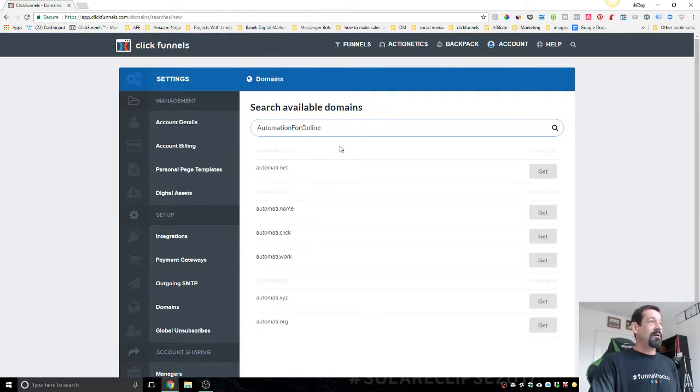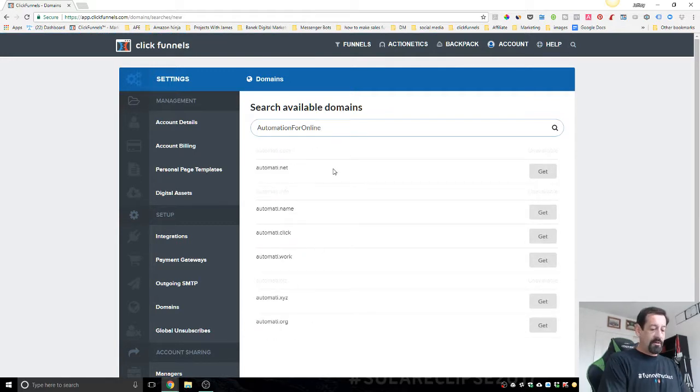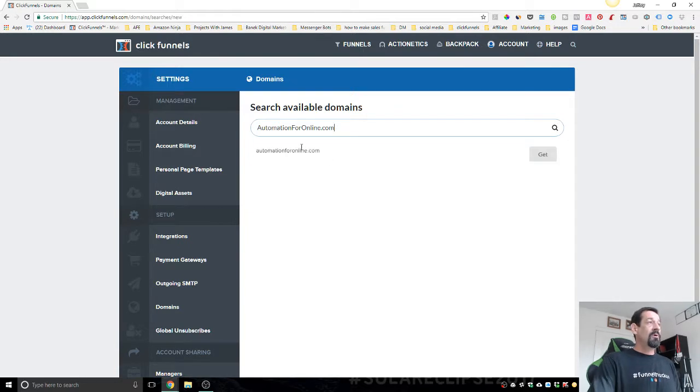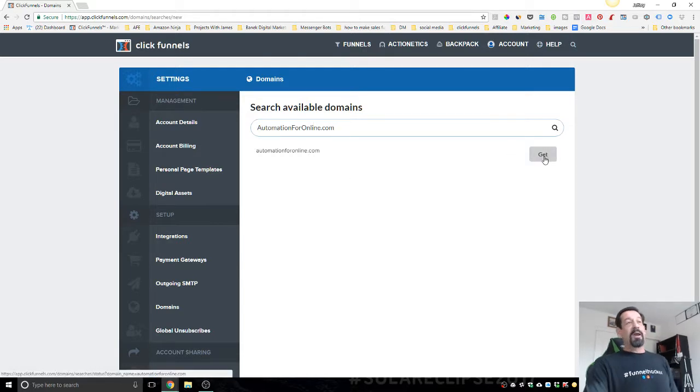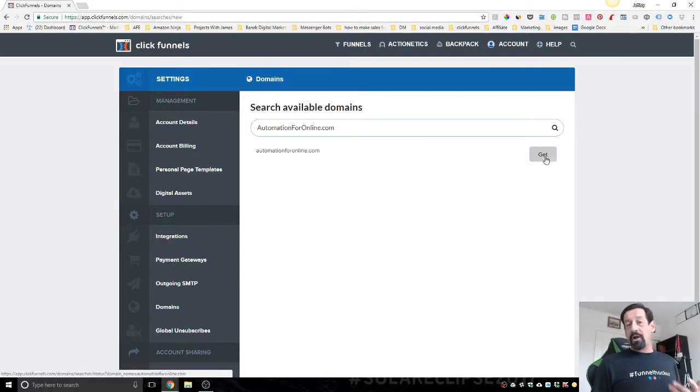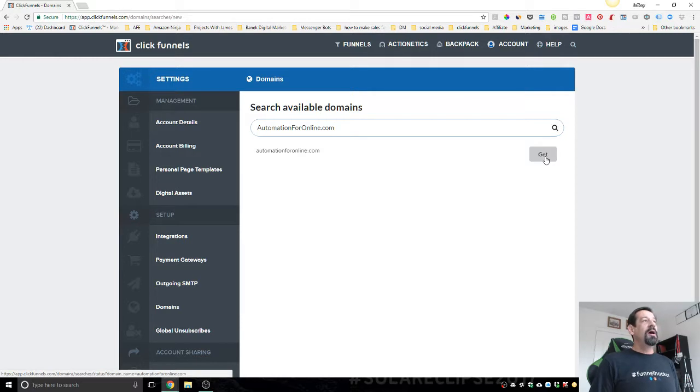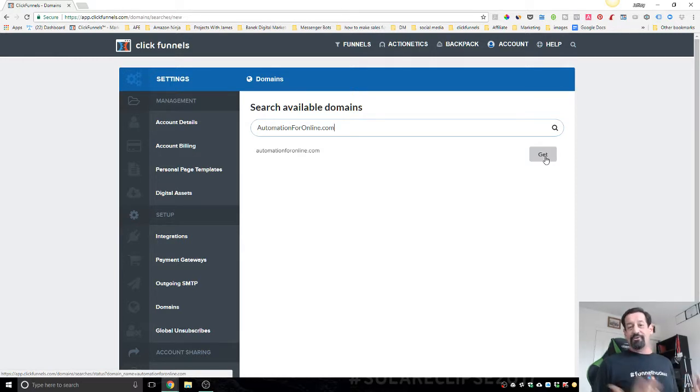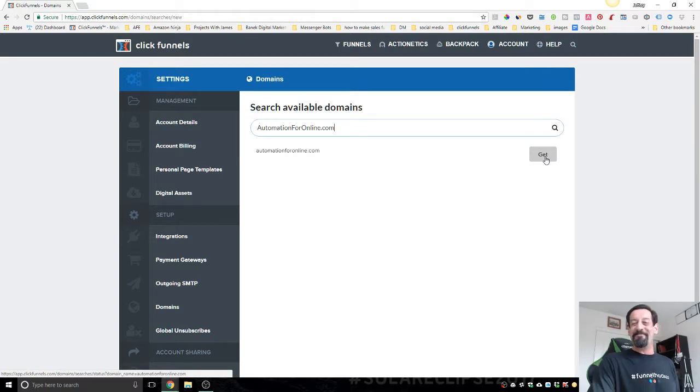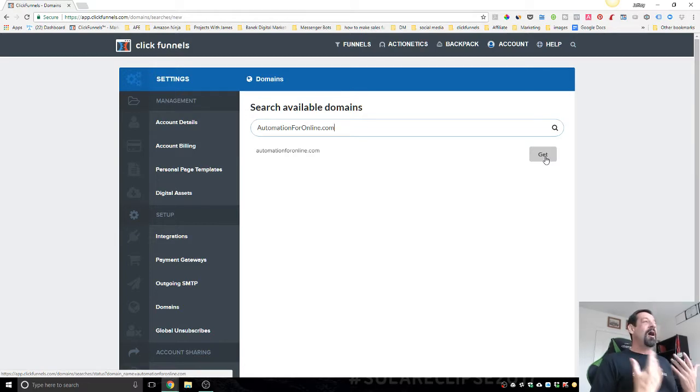The URL I'm looking for is automationforonline.com. Perfect. This is going to be my course, actually called Automation for Entrepreneurs. But people don't know how to spell entrepreneur all the time, so I wanted to come up with a name that people would be able to spell easily. Automation for Online makes sense.